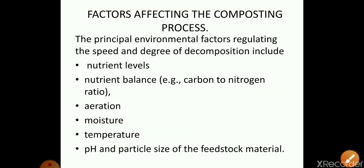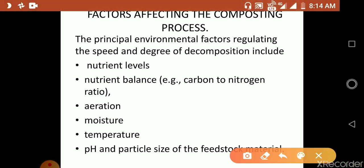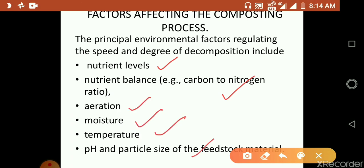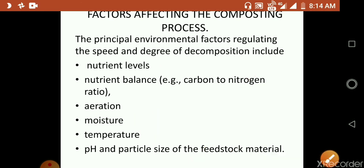The principal environmental factors regulating the speed and degree of decomposition include nutrient levels, nutrient balance, aeration, moisture, temperature, pH, and particle size of the feedstock material.